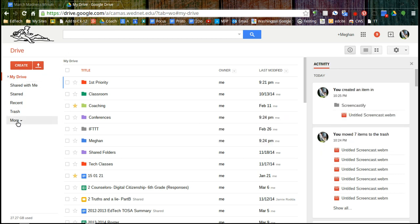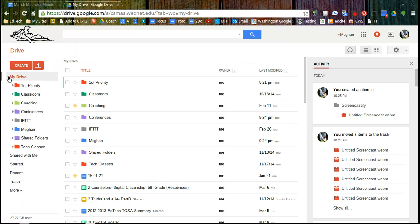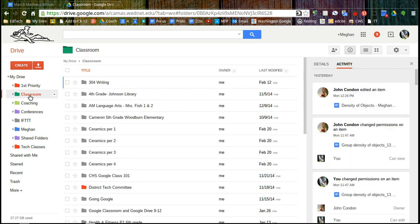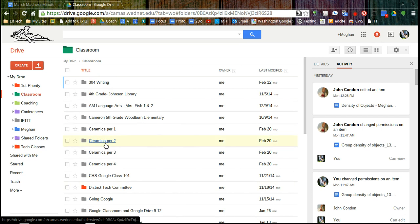We're going to continue to go down this left column. So my drive, if I click on that little tiny triangle, is going to expand to the folders that I have in there. And if I click on something and it turns red like Classroom, if I click on it, it opens up here in the center.